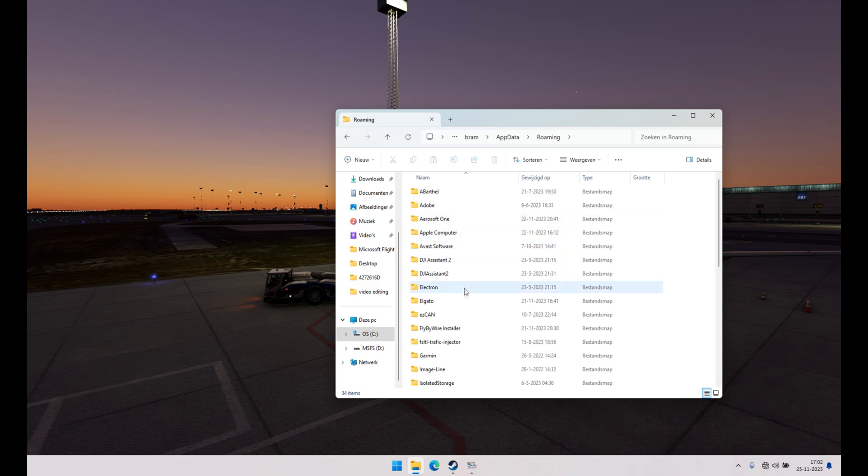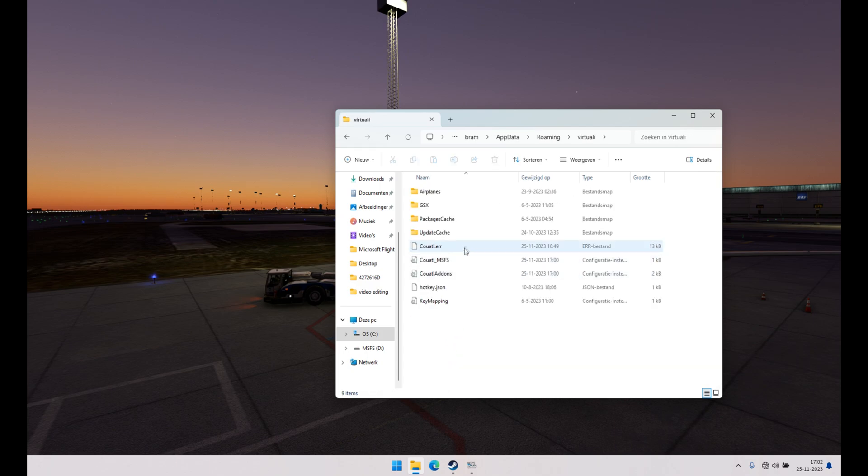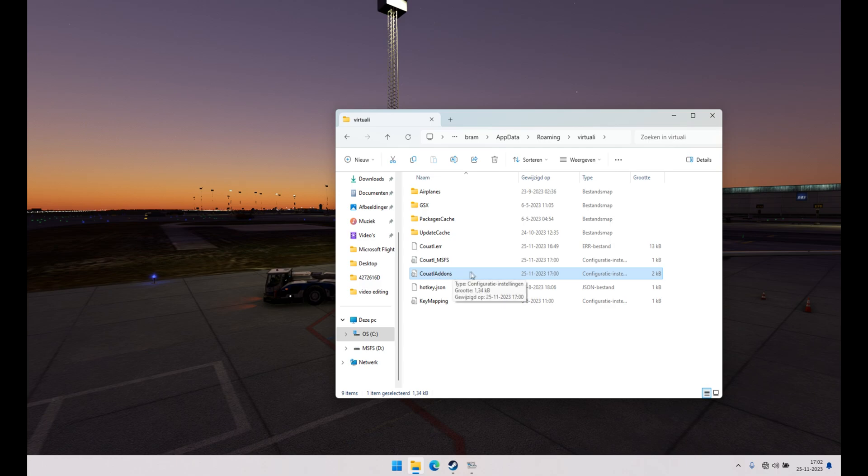Go to roaming, like I said, the Virtuali folder. This is the file you want to delete. Make sure you only delete this one.